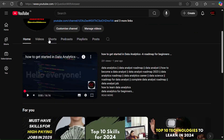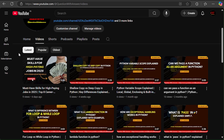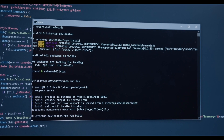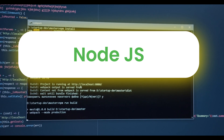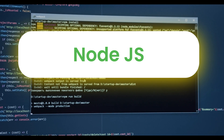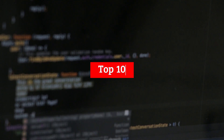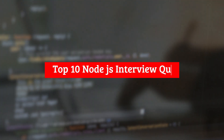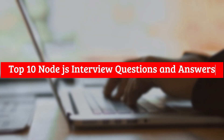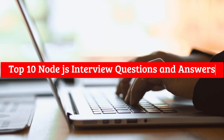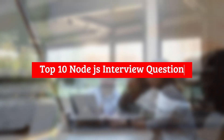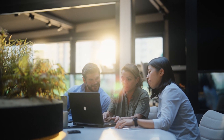Welcome to Question with Answer. If you're preparing for a Node.js interview in 2025, you're in the right place. In this video, we'll cover the top 10 Node.js interview questions and answers that are most likely to be asked. So let's dive right in.